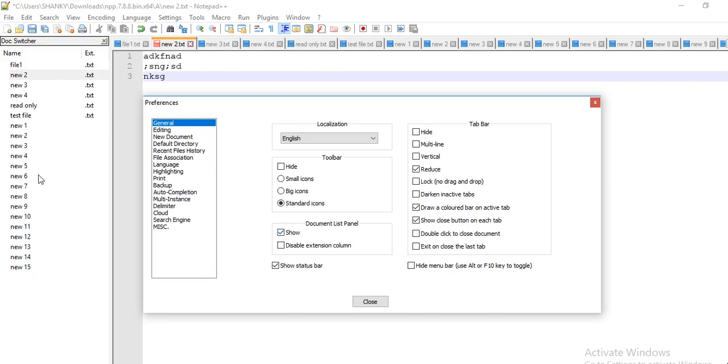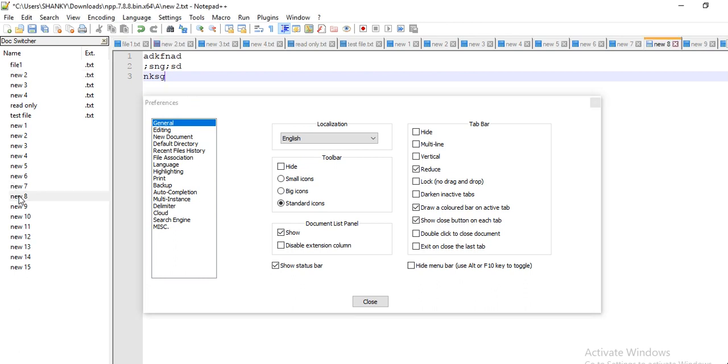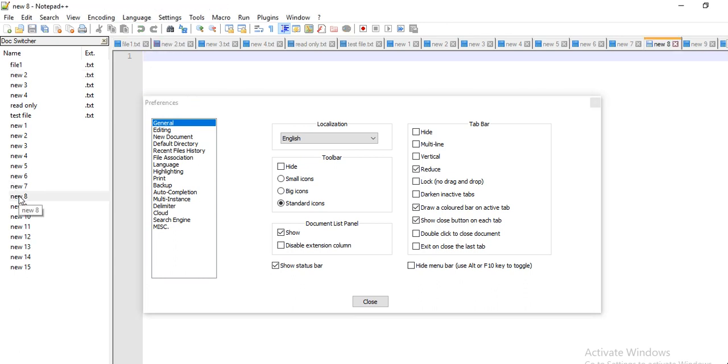And then document list panel - what it does is it will show you all the files which are open here. So it's a dock switcher. This is also helpful, you can simply click on this and your file will be open. So this is a dock switcher.